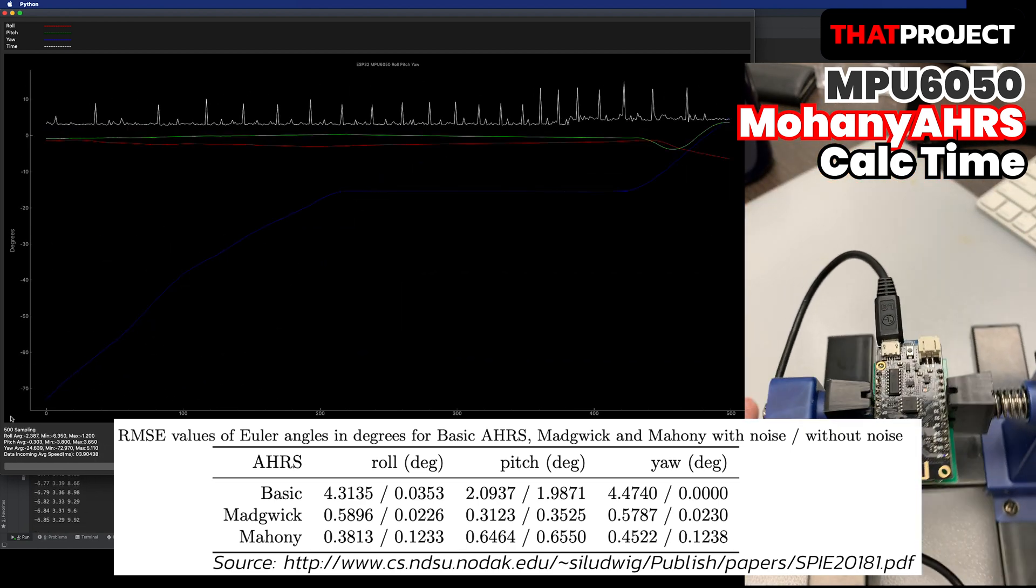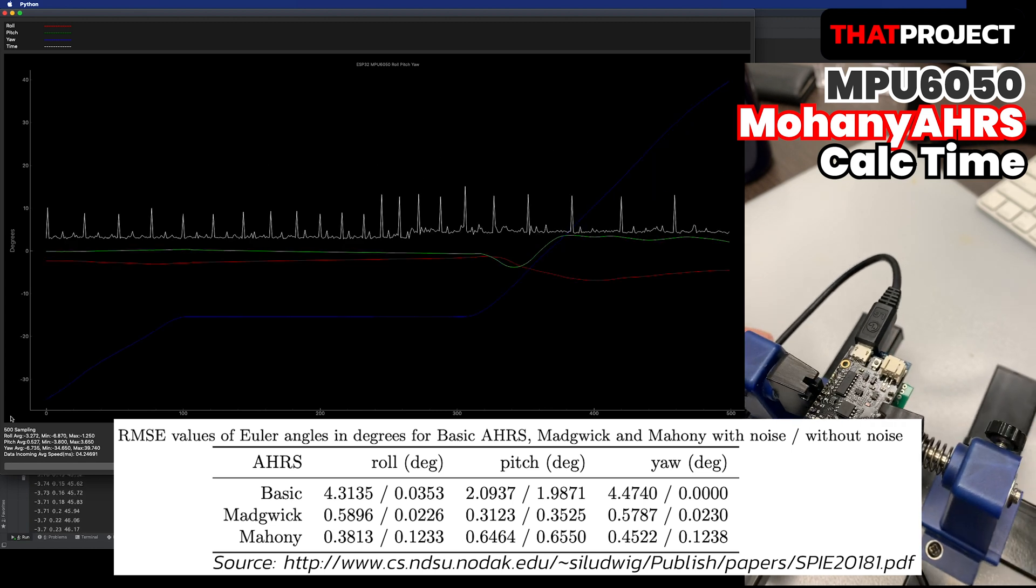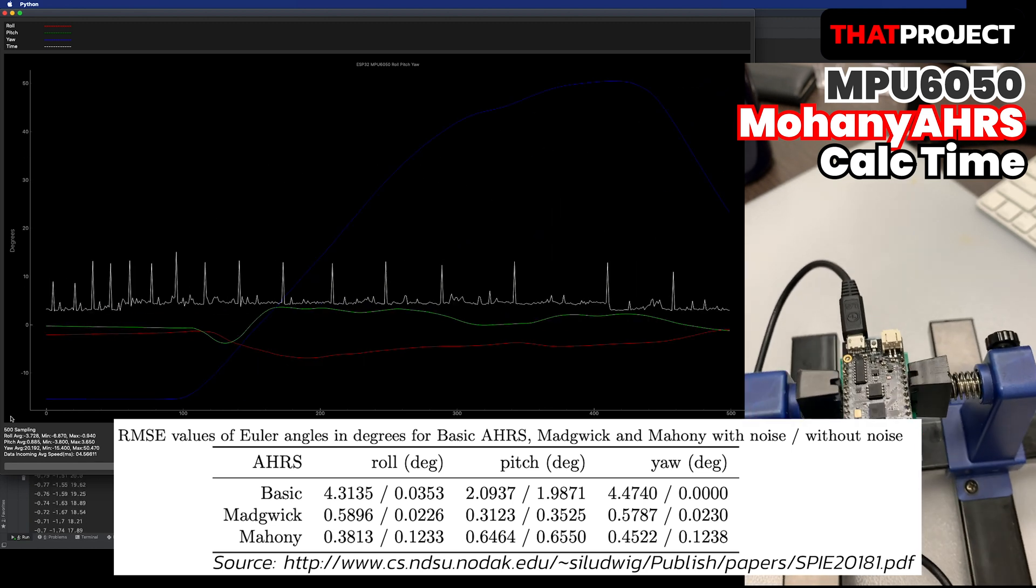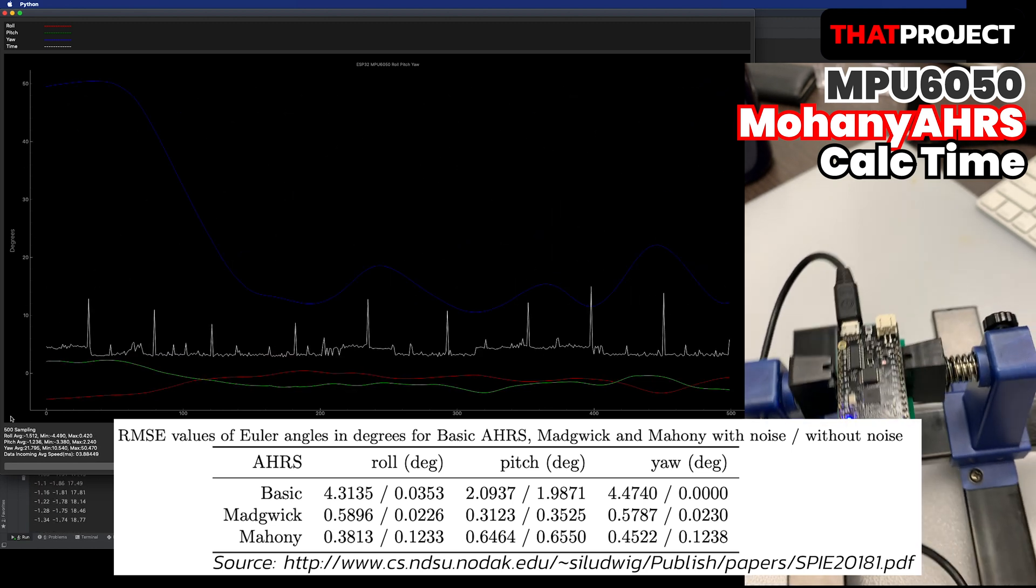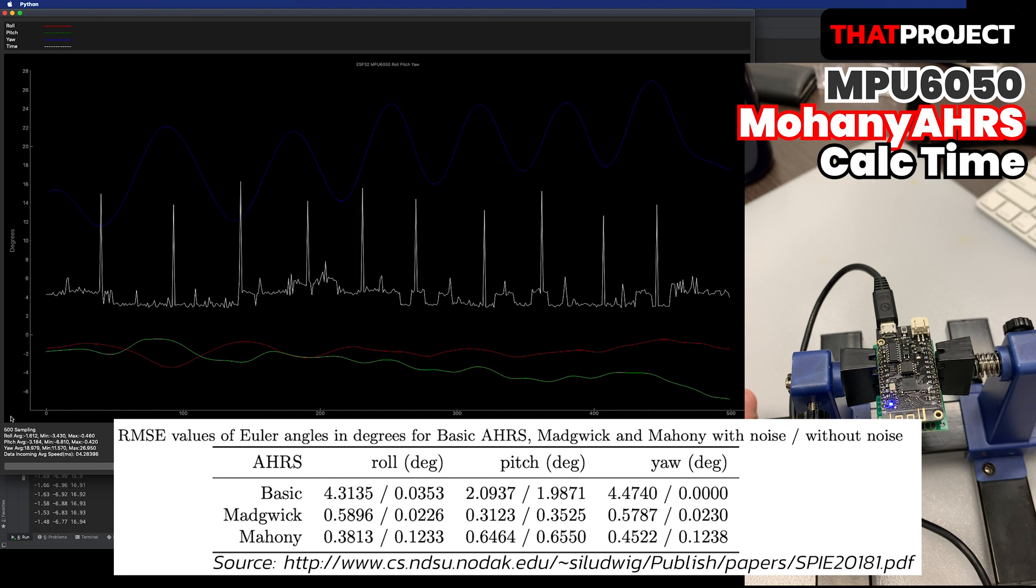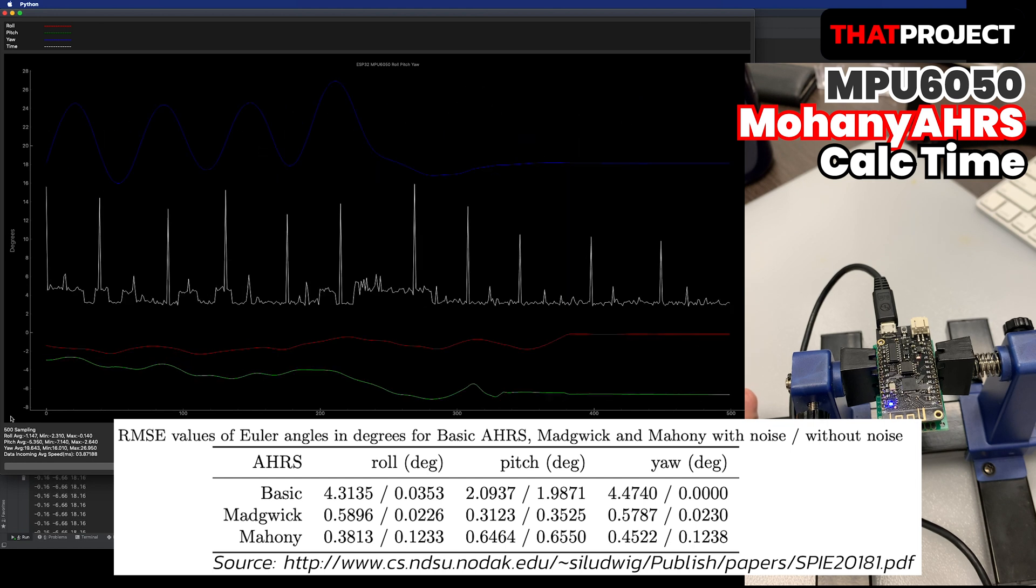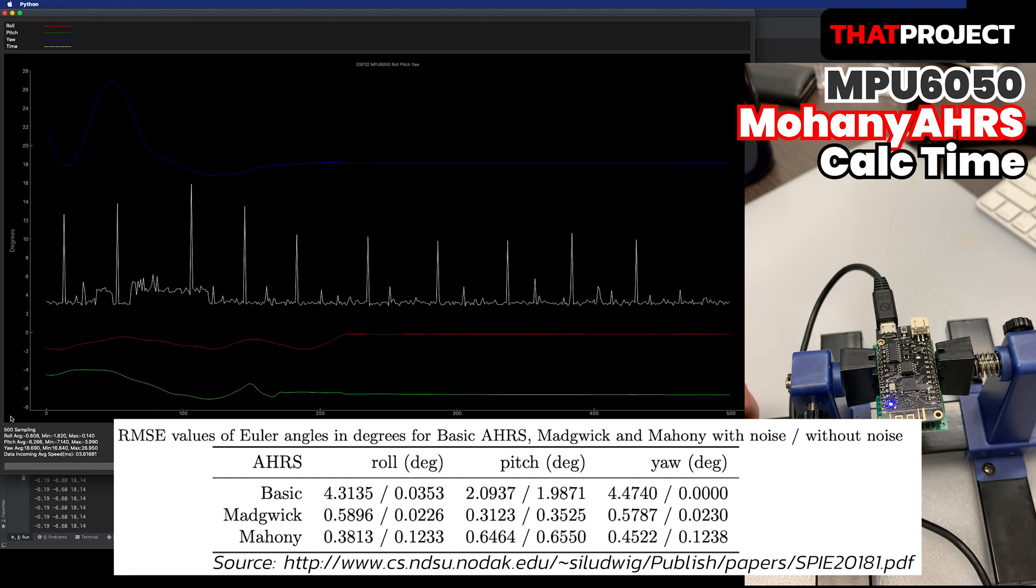In terms of execution time of the three approaches, Mahoney takes less time to compute compared to the other two approaches.